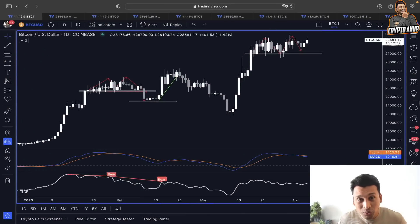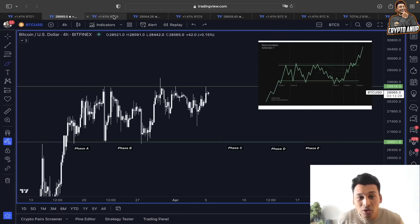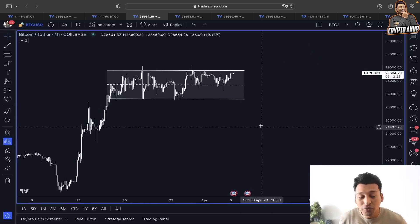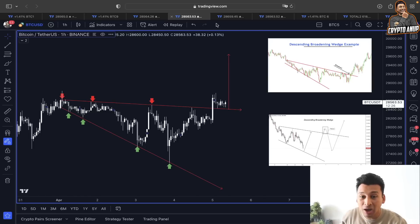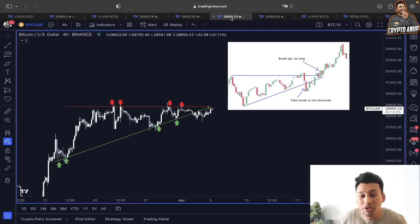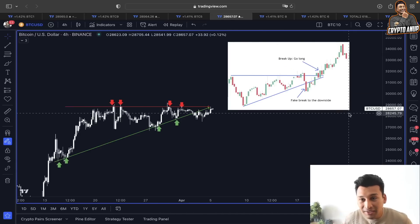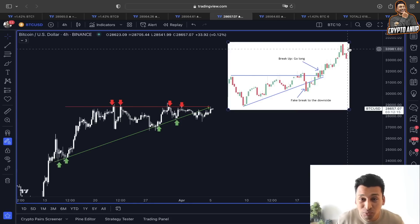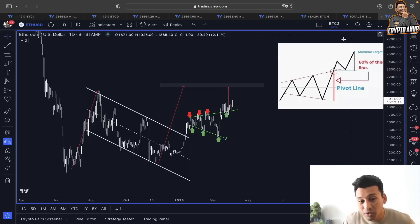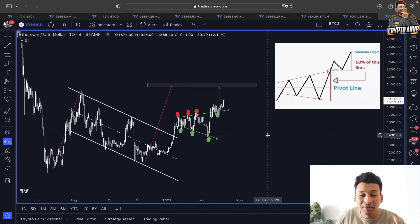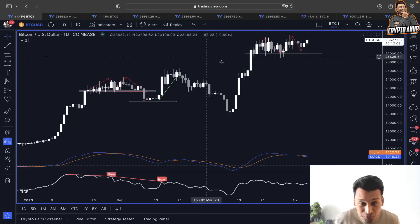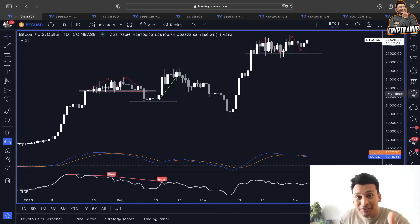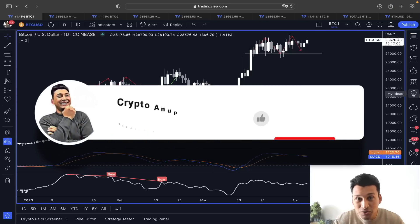Is the price of Bitcoin going to invalidate all the bearish scenarios we have talked about, and start following this parallel channel breakout, this descending broadening wedge breakout, and even this ascending triangle breakout? What to expect next and what kind of scenario could be playing out in the near short term — we are going to talk about that in today's video, and we are also going to quickly look at Ethereum price action.